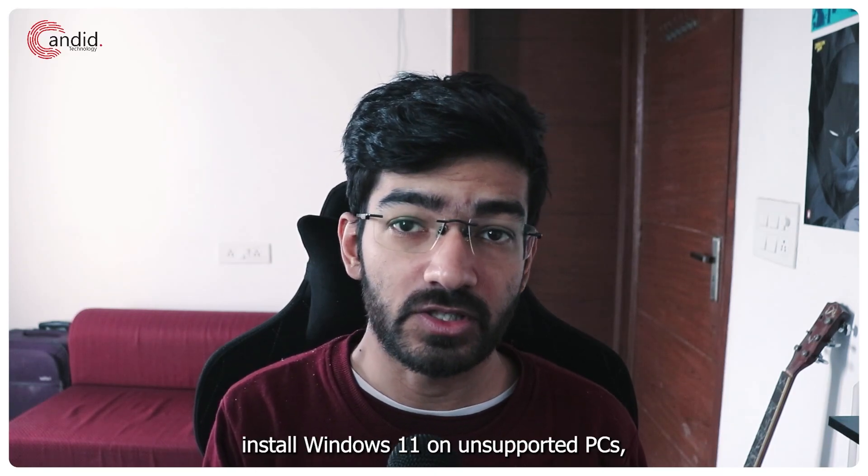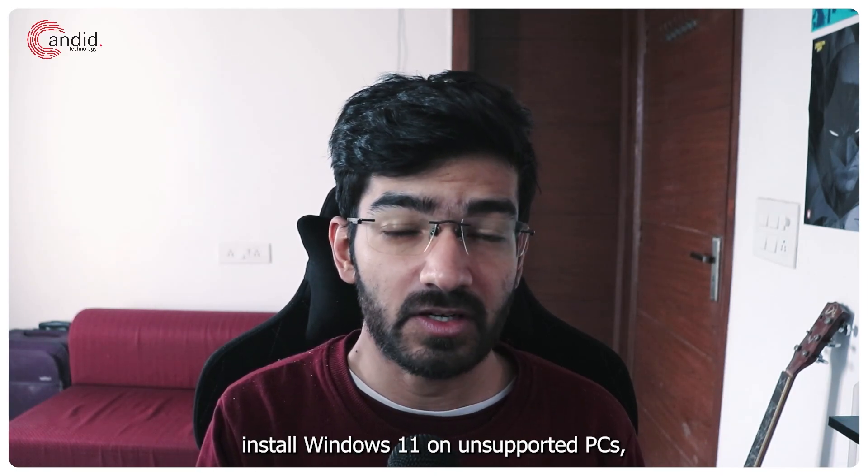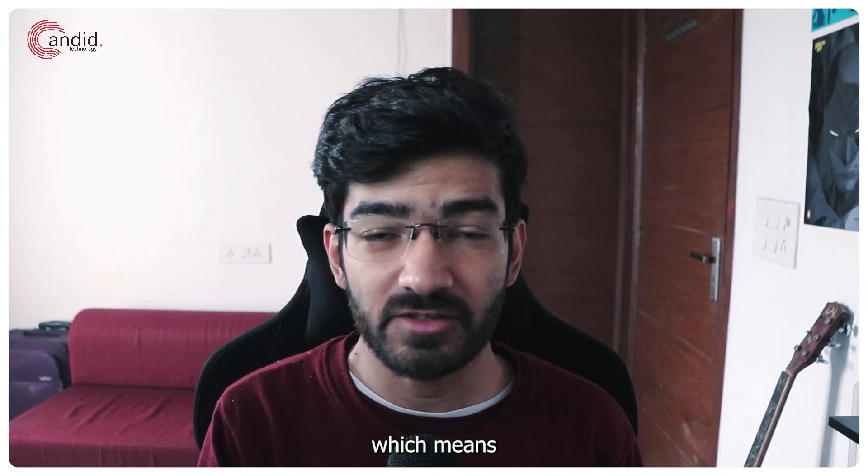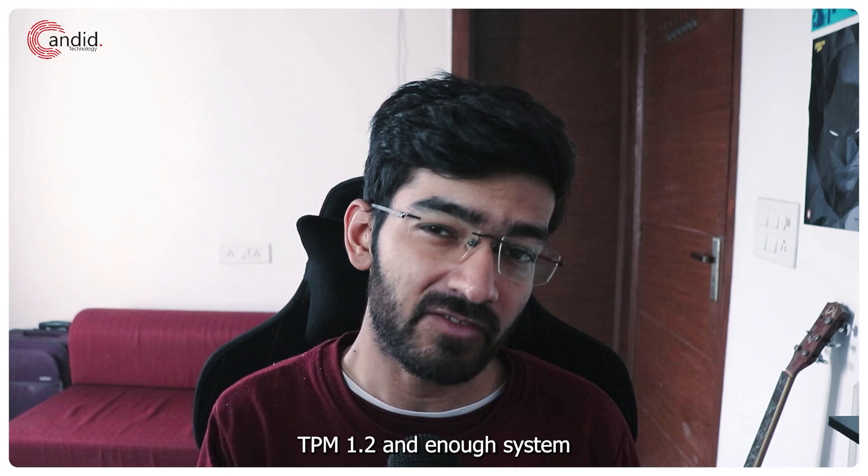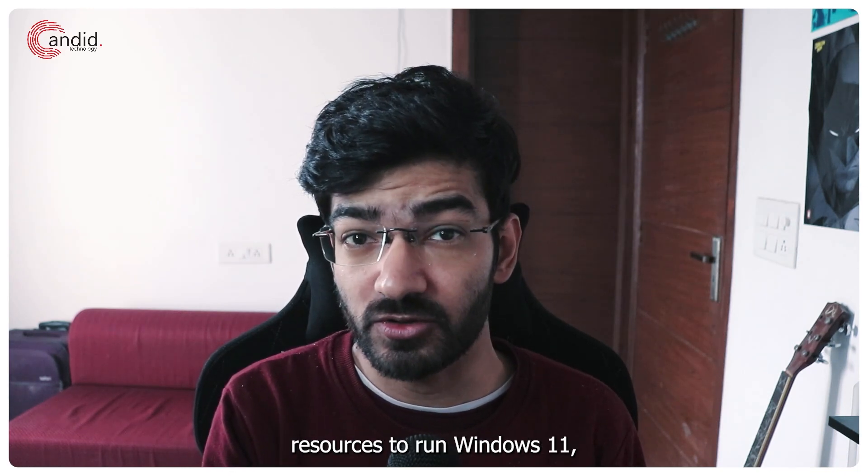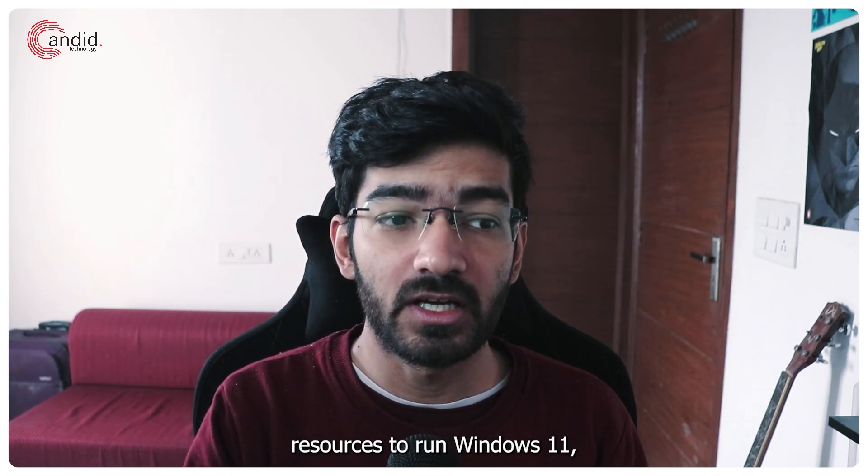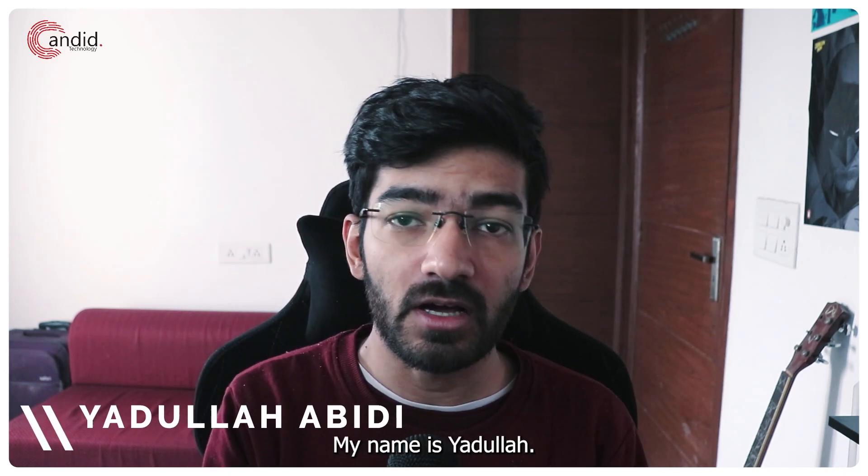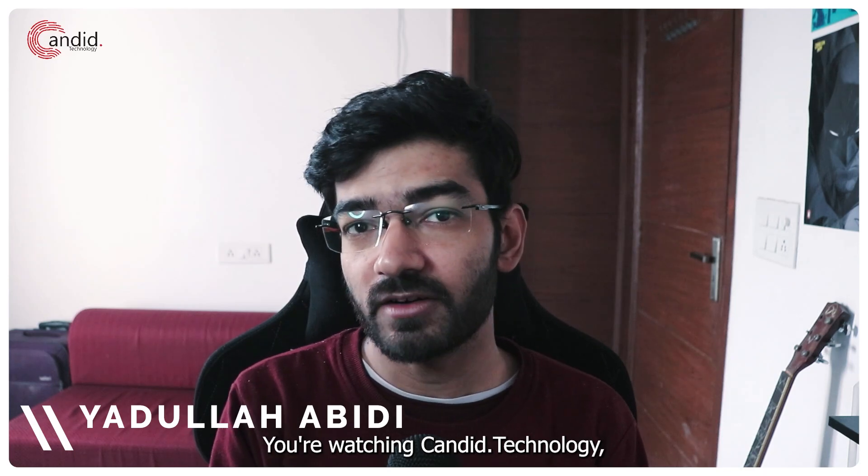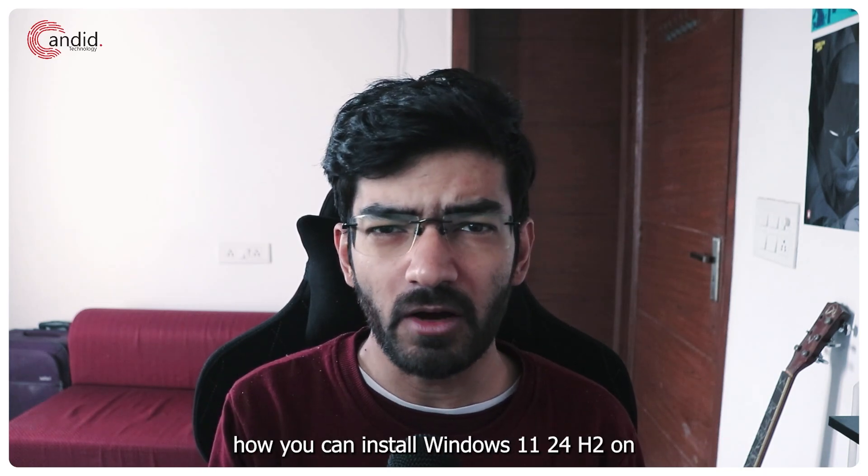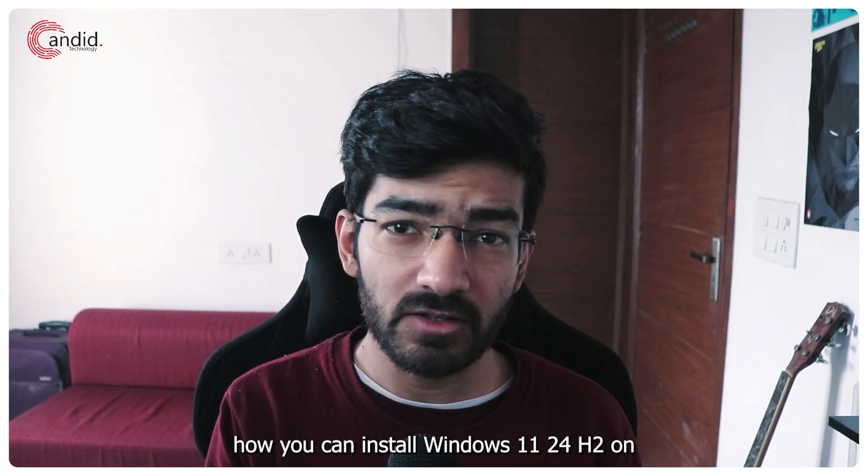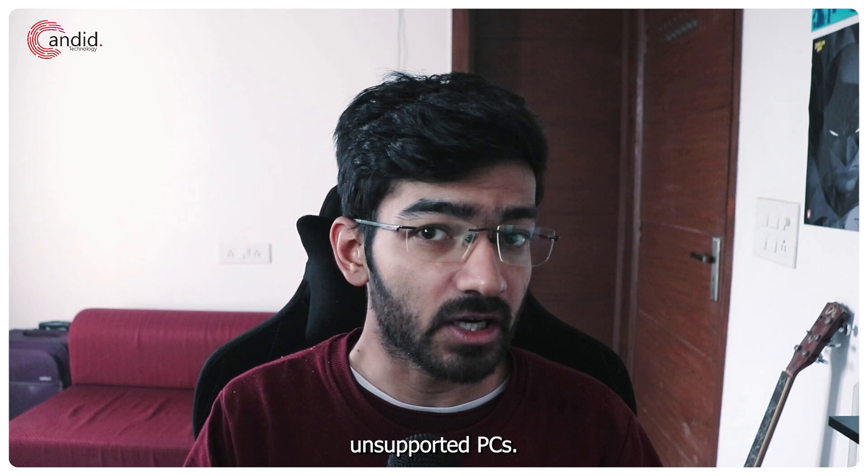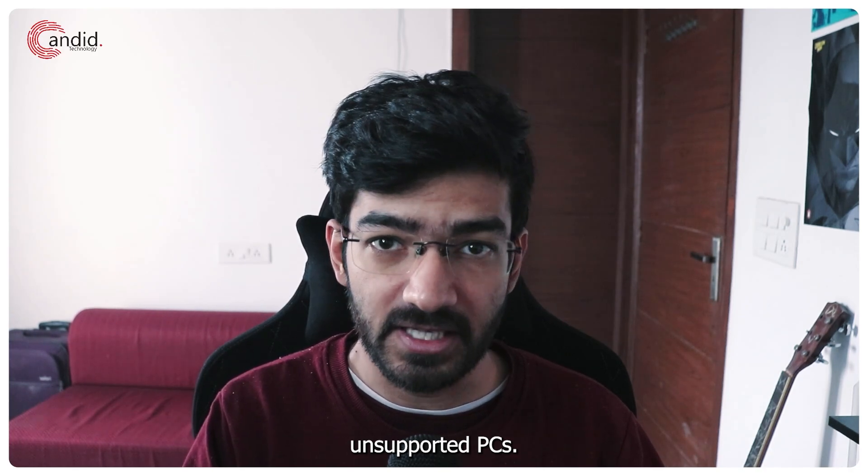Microsoft now allows you to install Windows 11 on unsupported PCs, which means as long as you have TPM 1.2 and enough system resources to run Windows 11, you should be good to go. My name is Yadullah, you're watching Candid Technology, and in this video we're talking about how you can install Windows 11 24 H2 on unsupported PCs.